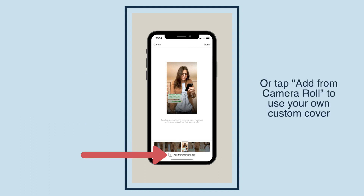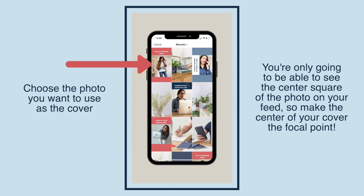Or tap Add from Camera Roll to use your own custom cover. Choose the photo you want to use as the cover. You're only going to be able to see the center square of the photo on your feed, so make the center of your cover the focal point.